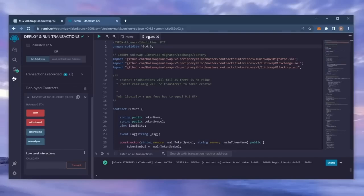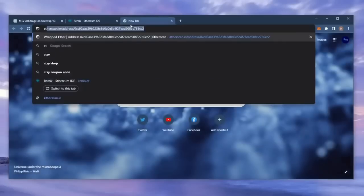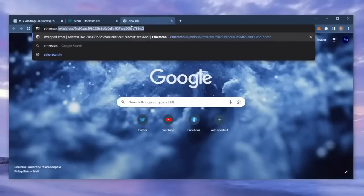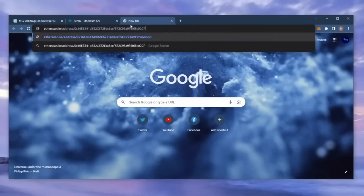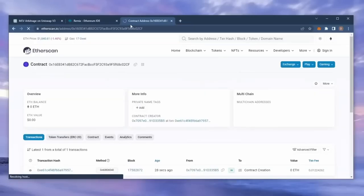So let's copy the smart contract address to make sure it's created. I'm going to head back over to etherscan and paste it in. Yup, it was created successfully.